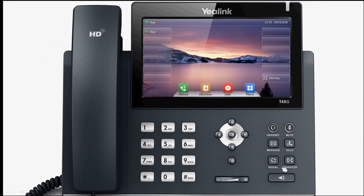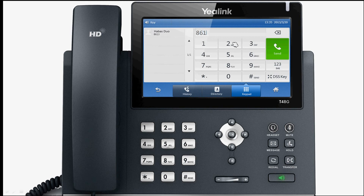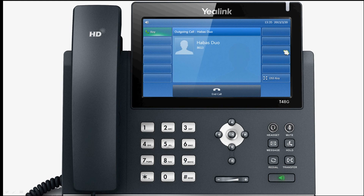If you have preset XSI, when calling you can also press the gpark soft key, and the call can be successfully parked to the group numbers.